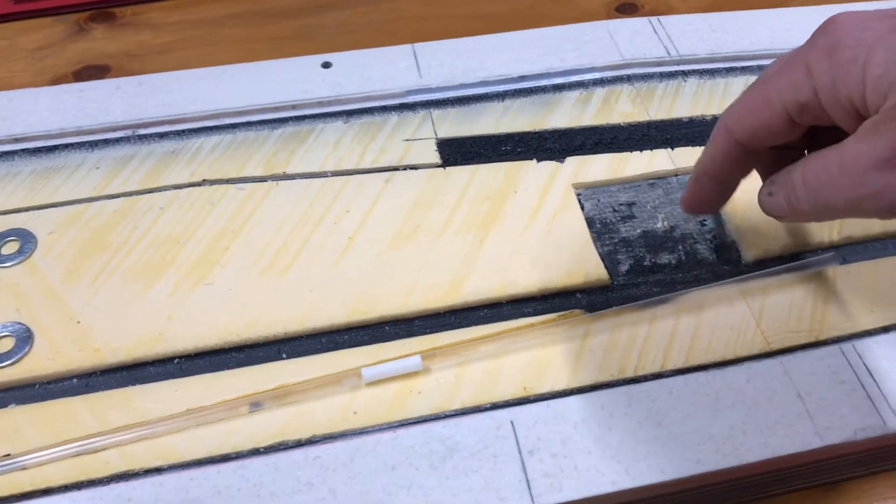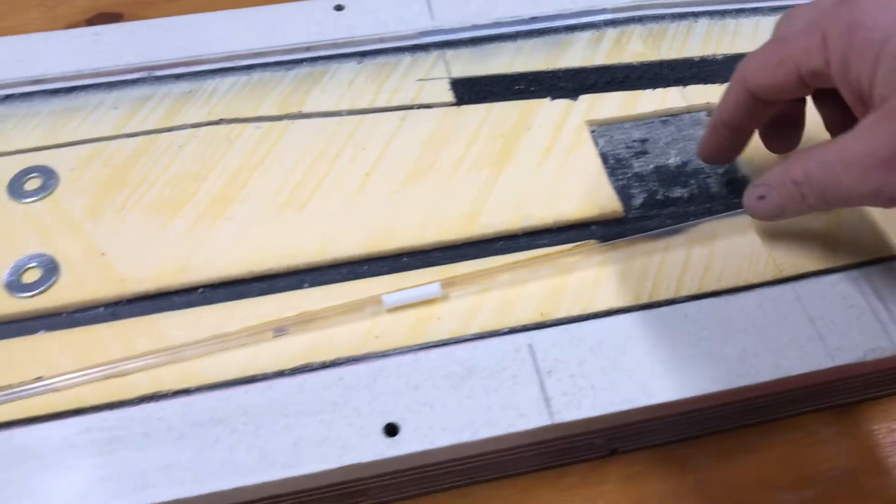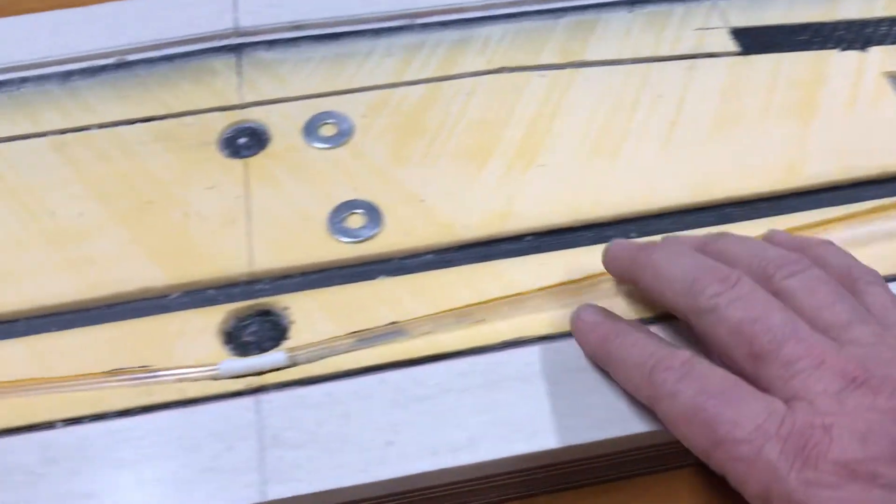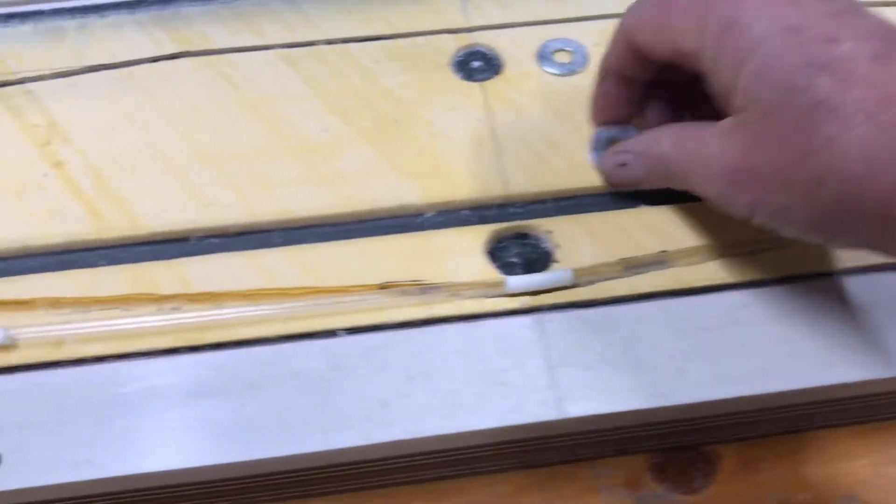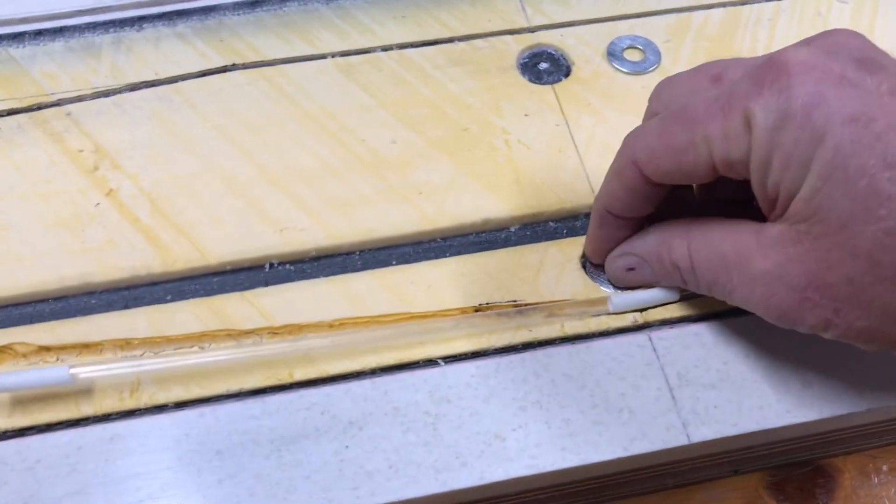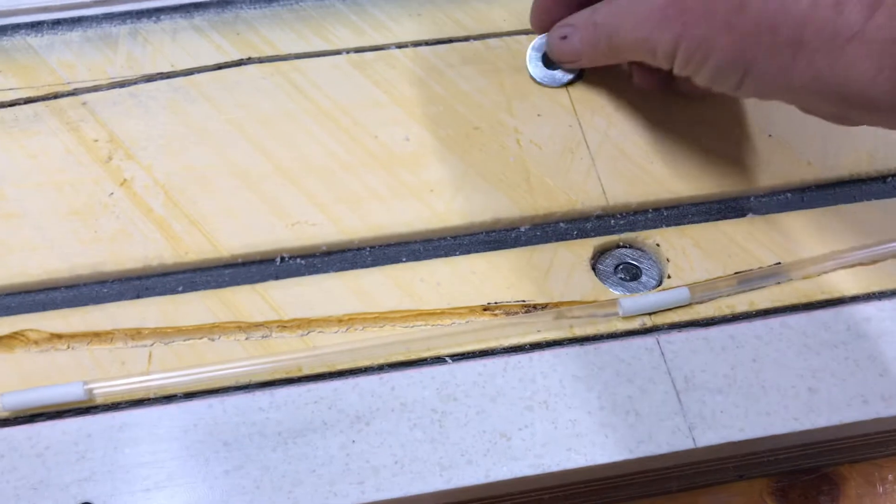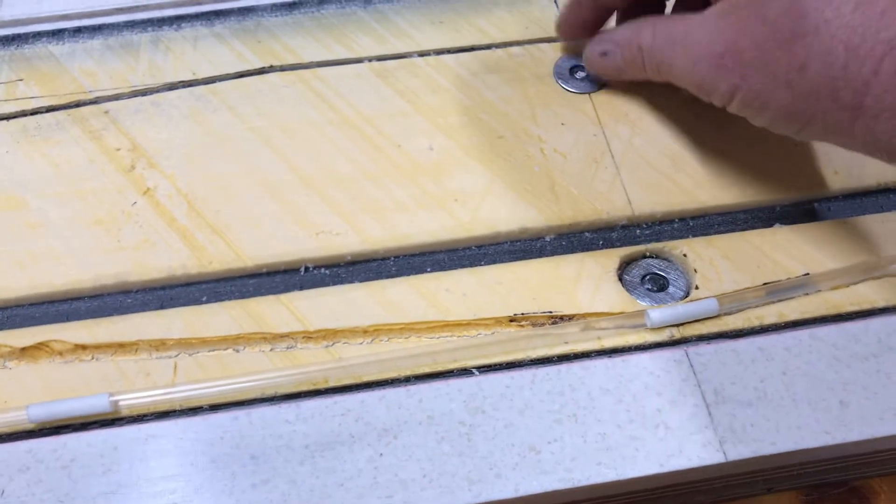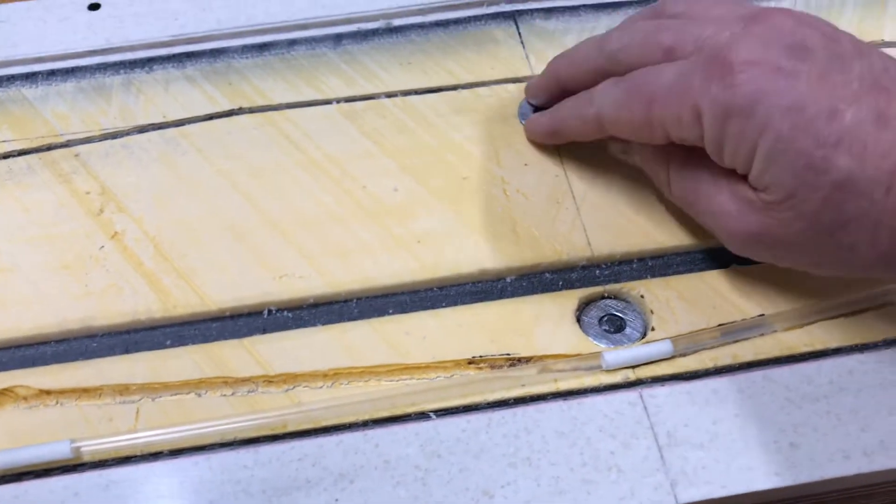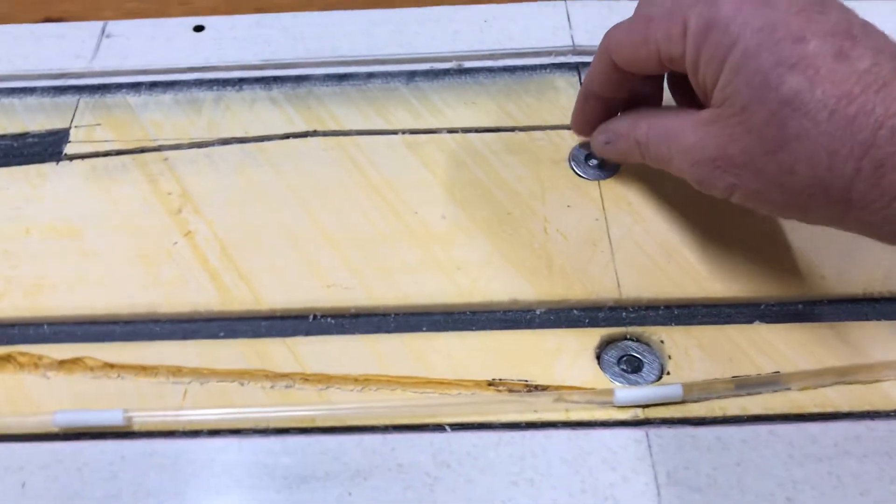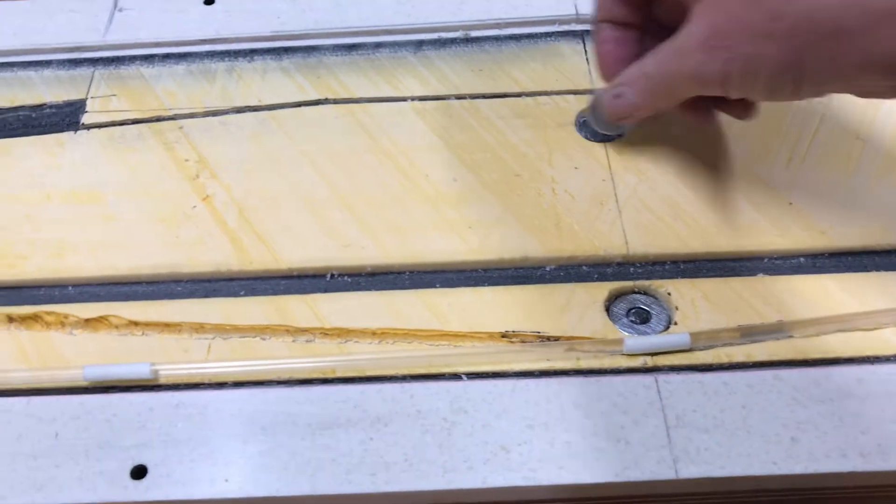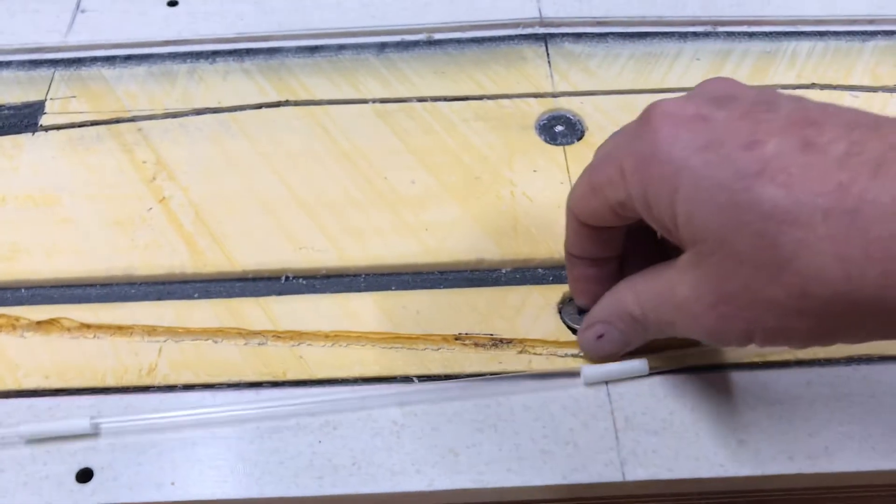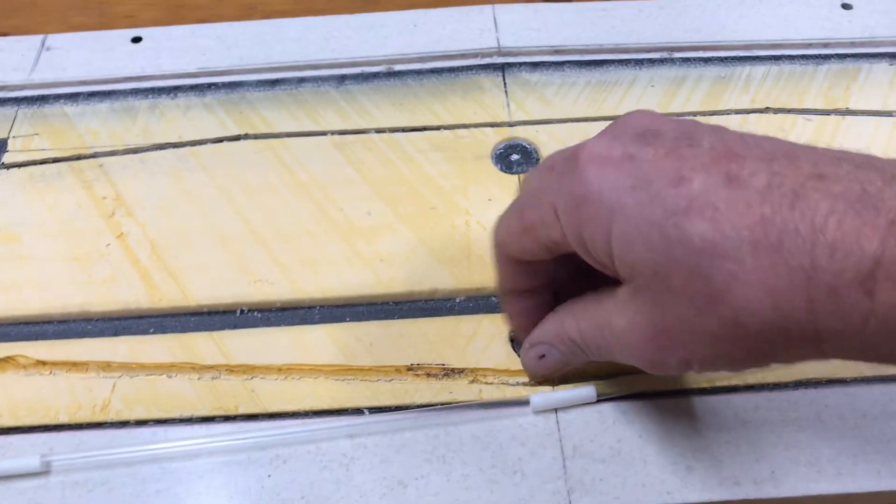There's my washers that go in over the top of there to give the wing bolts support, a bit of burst resistance having that washer there.